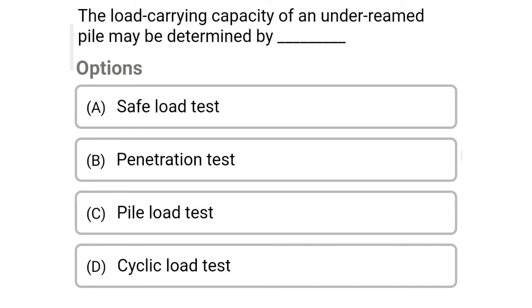So next question: the load carrying capacity of under-reamed pile may be determined by — option A: safe load test, option B: penetration test, option C: pile load test, option D: cyclic load test. So the correct answer is option A: safe load test.